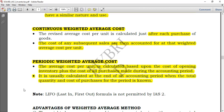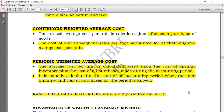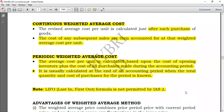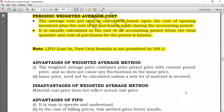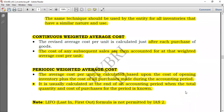IAS 2 specifically states that the LIFO — last in, first out — formula is not permitted. You can never use LIFO under IAS 2 inventory. For management accounting purposes, since that is for internal use, you can use LIFO. But IAS 2 is for external financial reporting, so it is not allowed. In the next video, I'll explain the advantages and disadvantages of the weighted average method as well as the LIFO method.